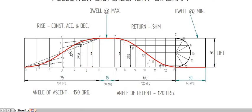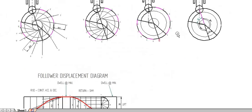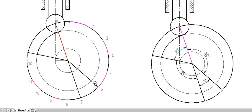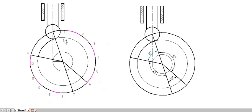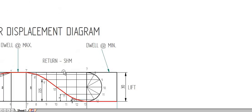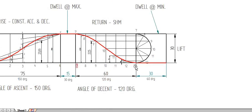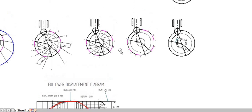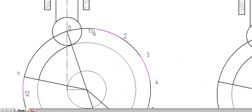The 150 degree section is divided into 6 equal partitions numbered 0 through 6, and the 120 degree section is also divided into 6 partitions. The 150 degree section ends at point 6, the 120 degree section starts from point 7 and ends at point 30.